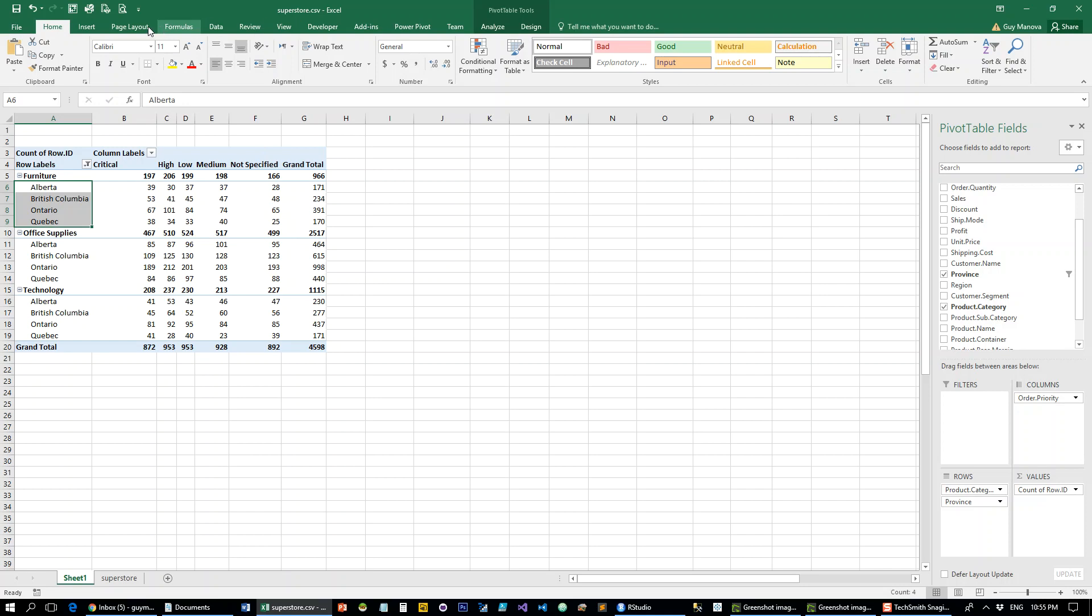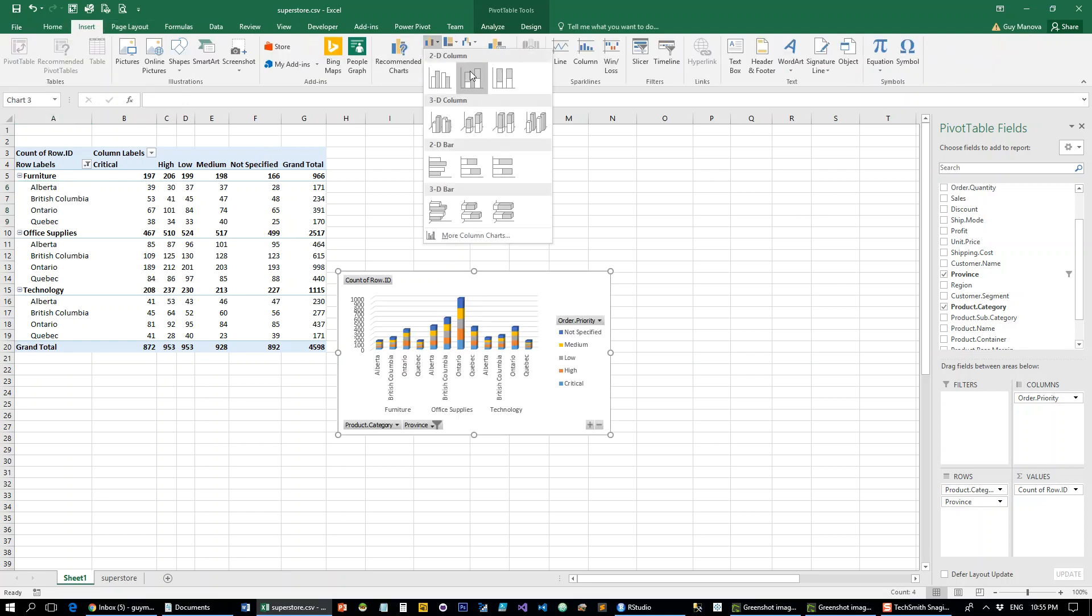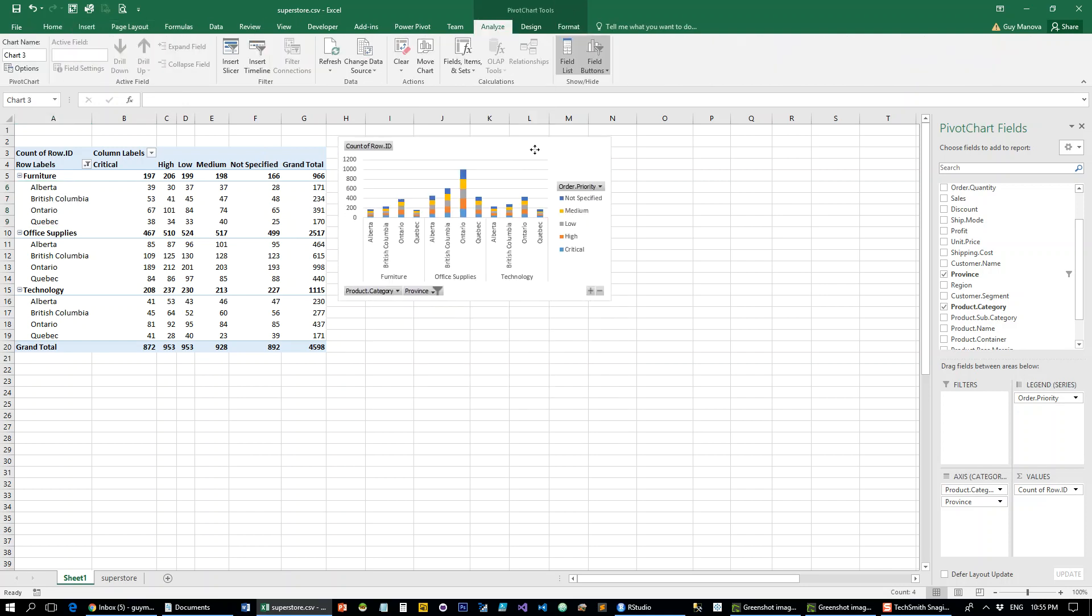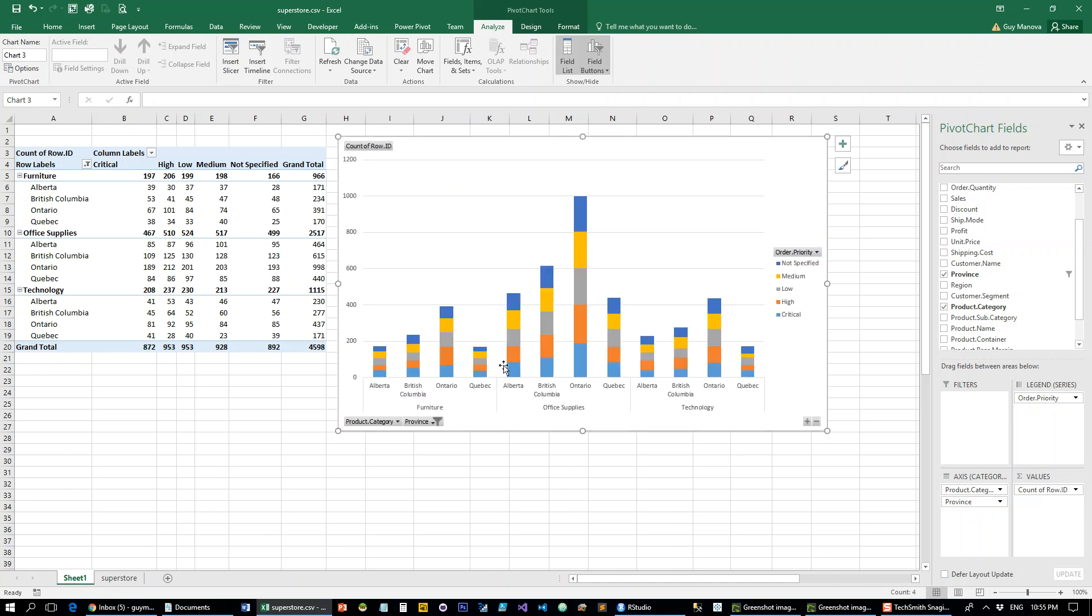So if I just insert a stacked bar chart here, that's pretty much what we want to see. I want to see furniture broken down, office supplies broken down, and technology broken down.